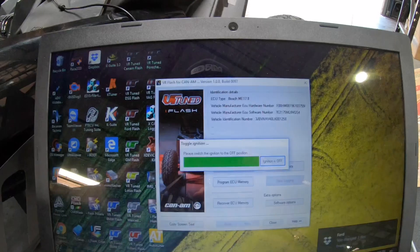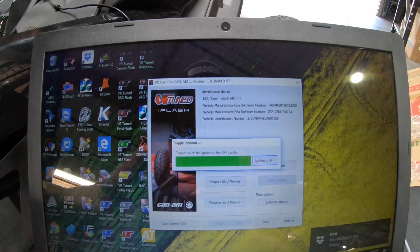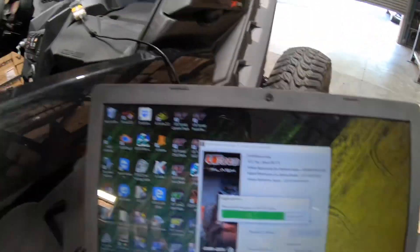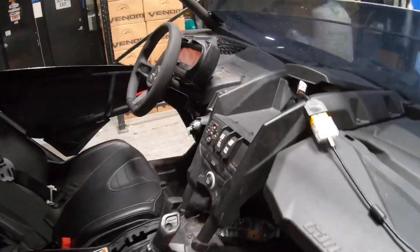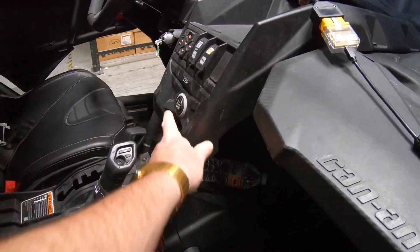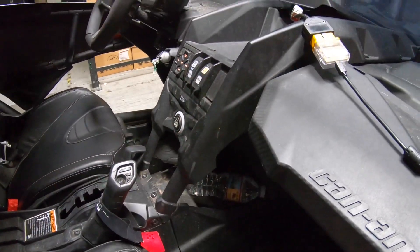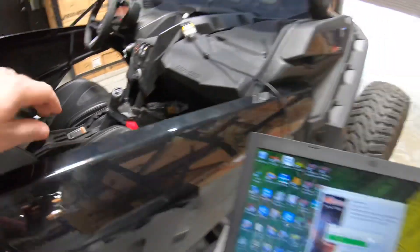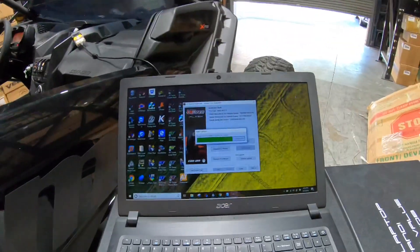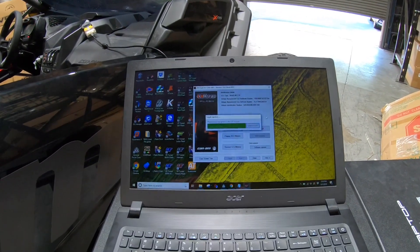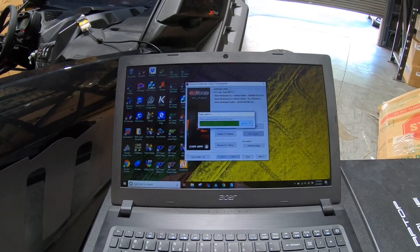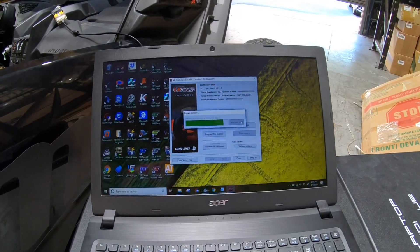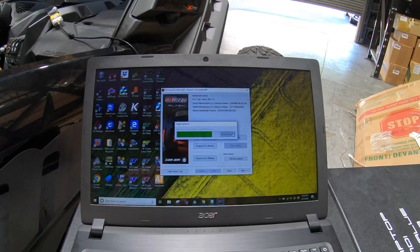Alright, the ECU has been successfully flashed, so we need to turn off the ignition. And once we've done that, we just click the ignition off button and it will count down. And once that's done, we can then fire it up.